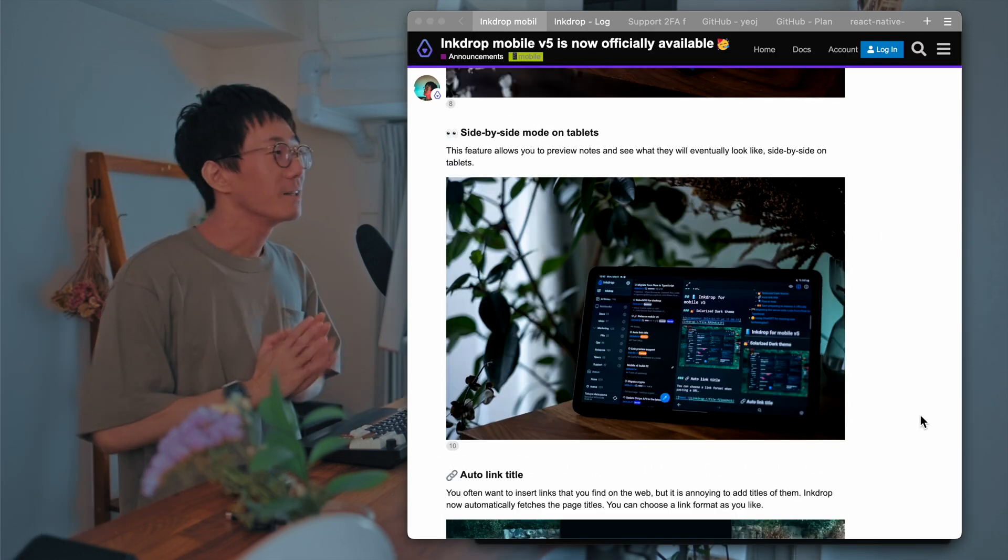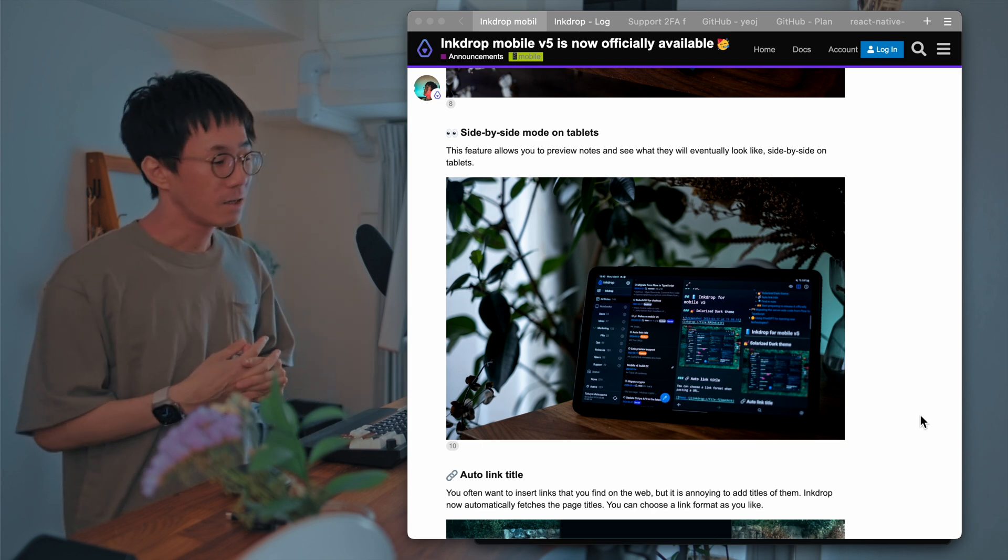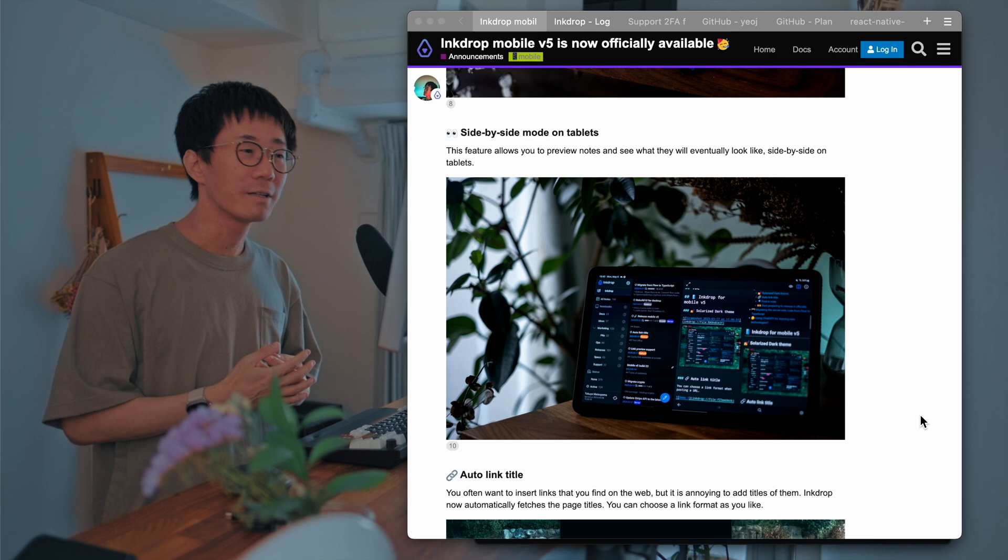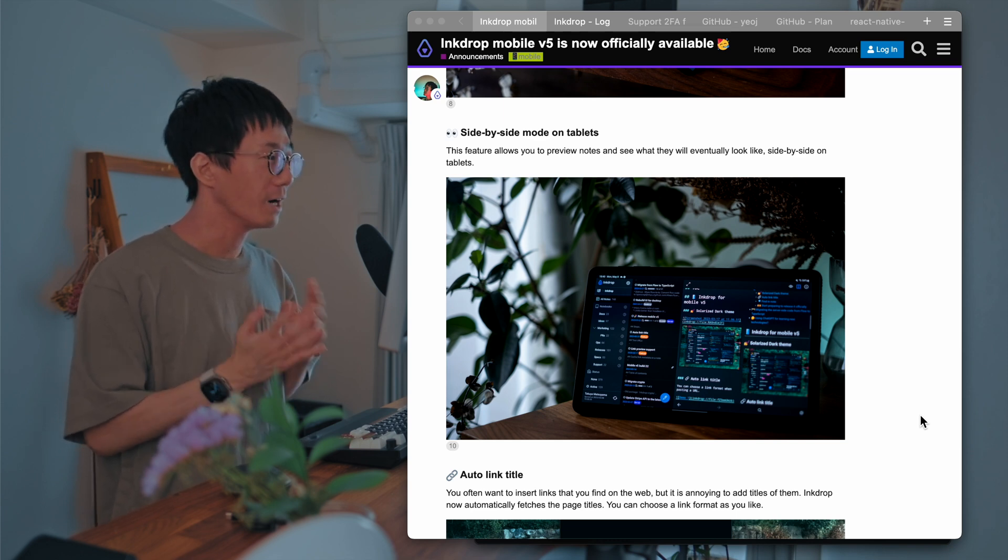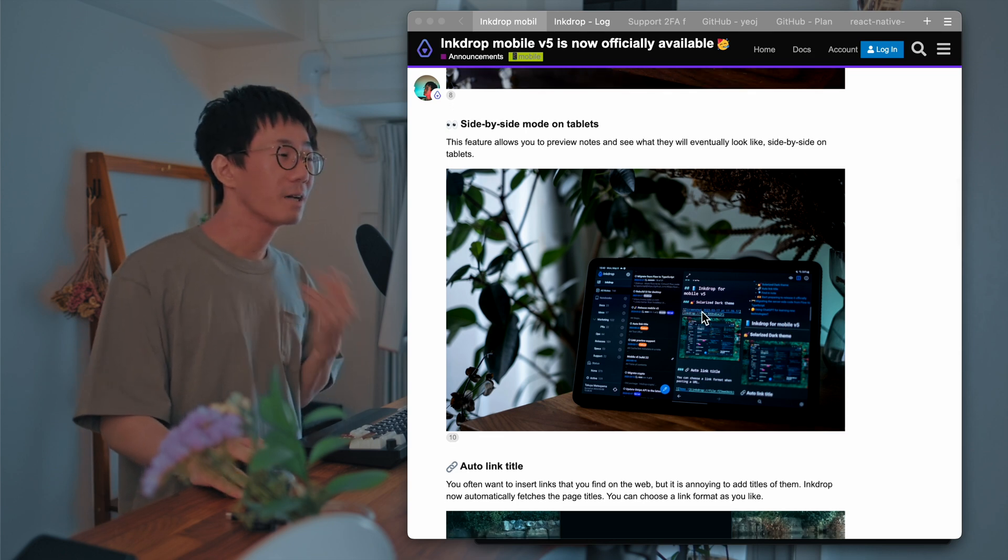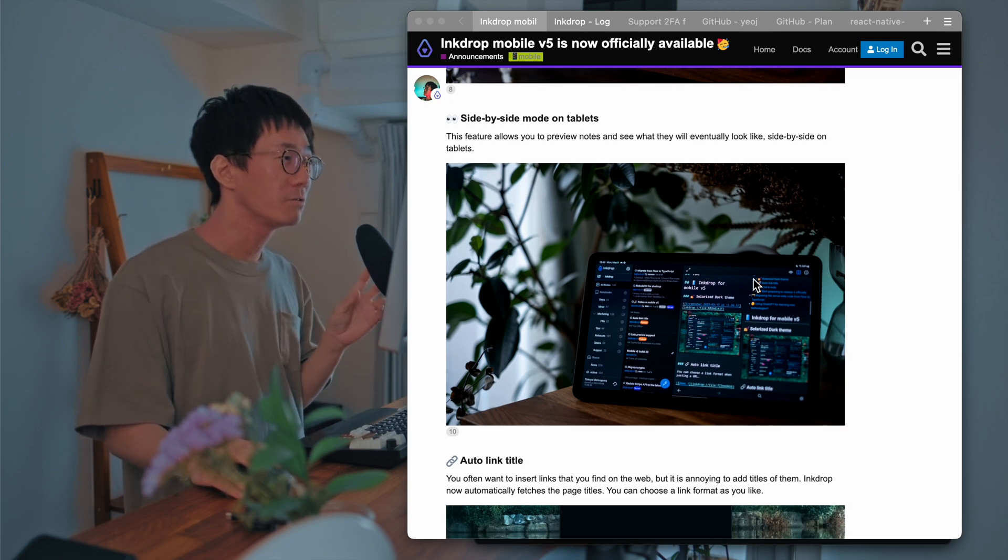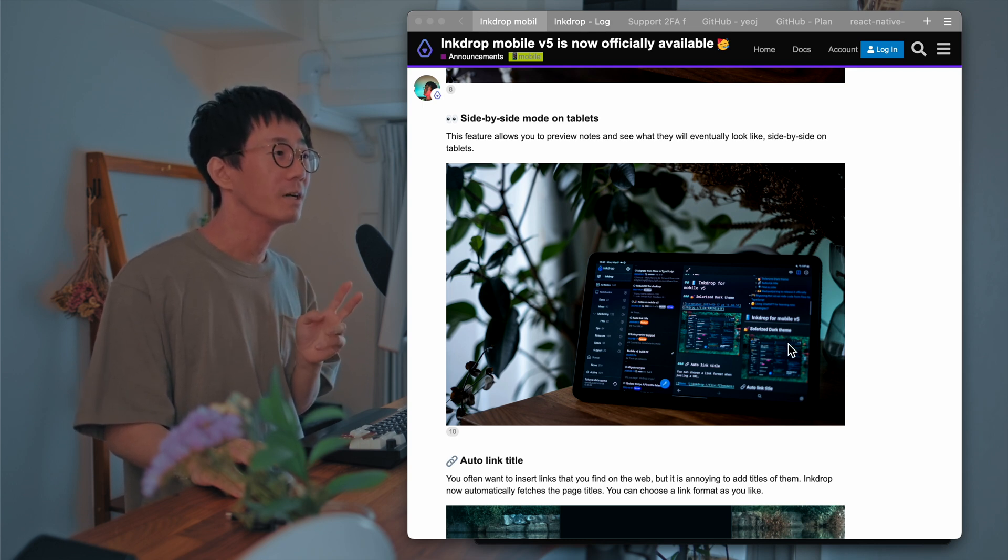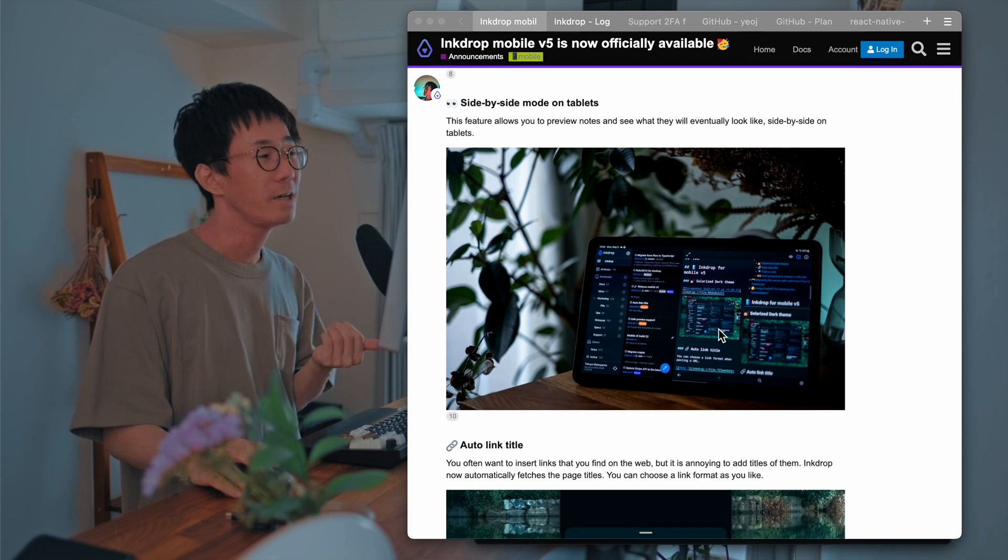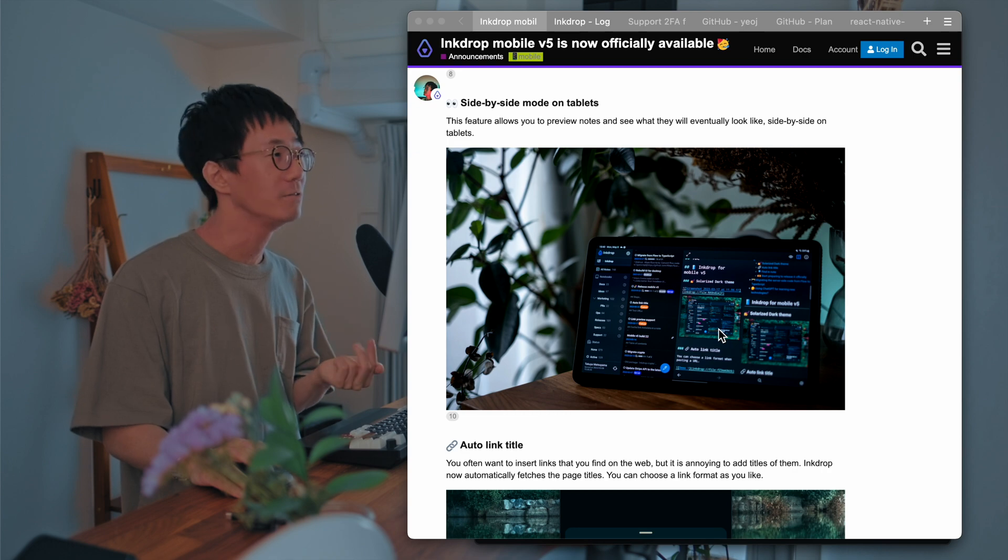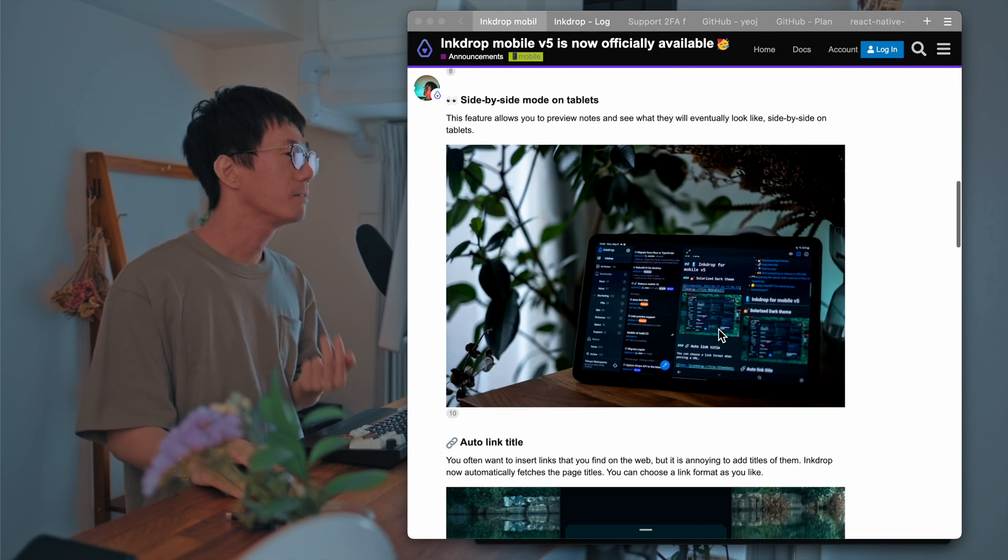Okay, the next one is side-by-side mode support on tablets. So the desktop version already has this feature, but mobile version hasn't yet. But now it's available. So if you have a tablet, you can switch the view mode to side-by-side. So you can view the editor and preview pane at the same time. So you can quickly check what your note will eventually look like while editing your note, which is cool.